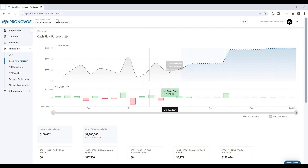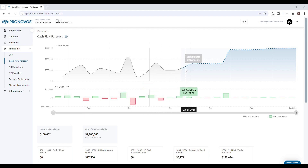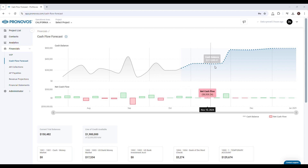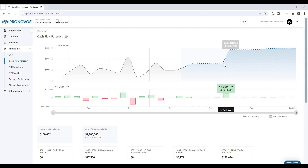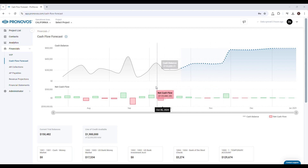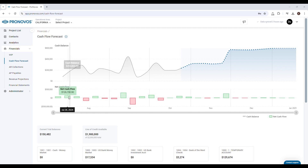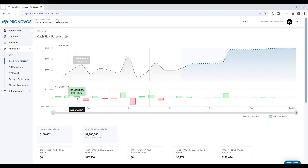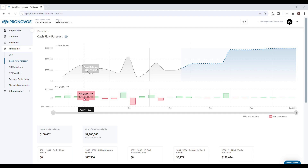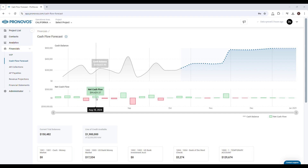The dashed blue line shows your forecasted cash balance for the next 13 weeks. At the bottom of the chart, you'll find the net cash flow for each week, with red indicating a negative net cash flow and green indicating a positive net cash flow.